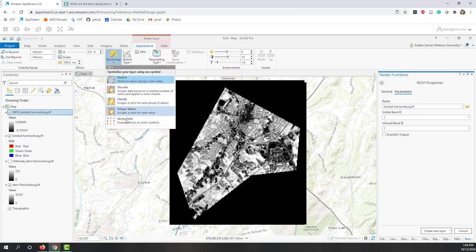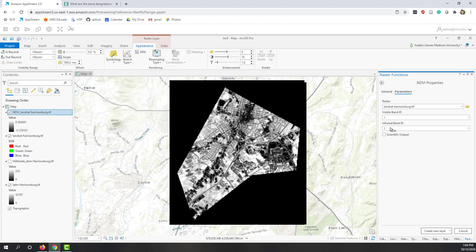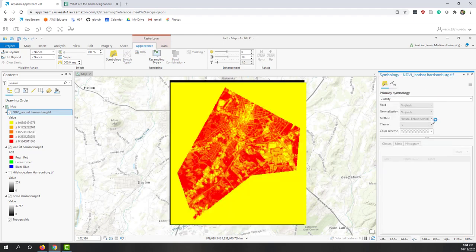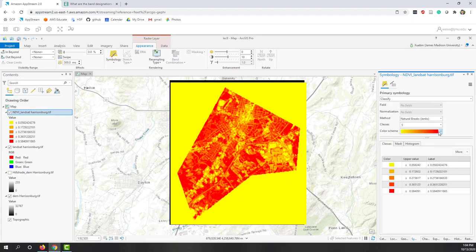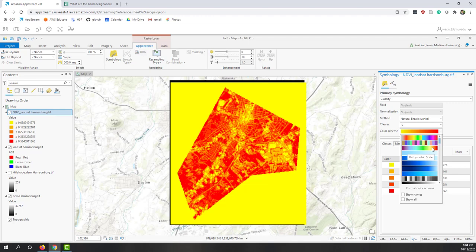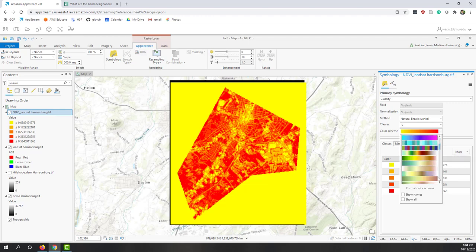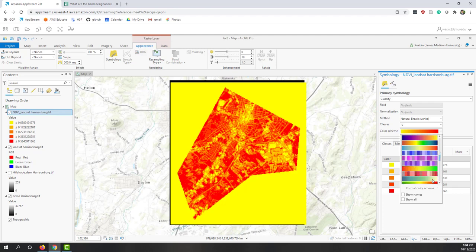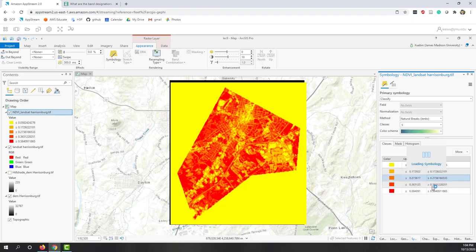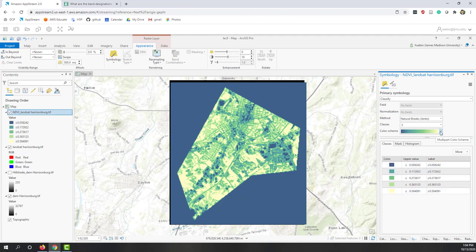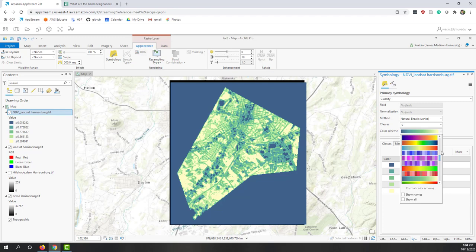Now you can see we have this NDVI result. We can give it different colors. For example, here we're going to classify it and give it a green color.